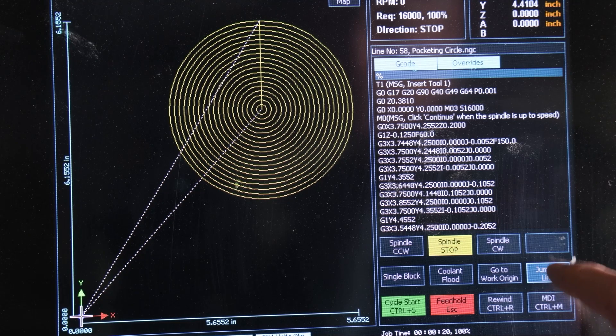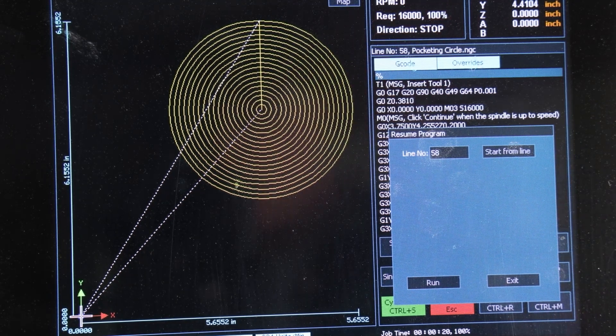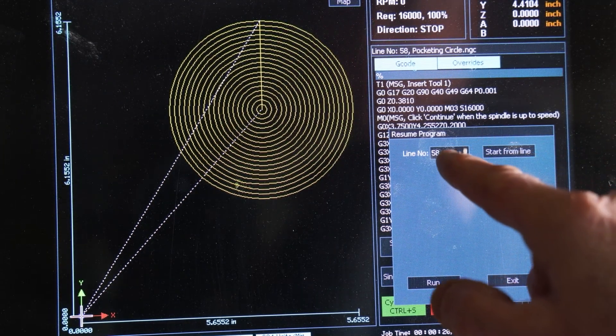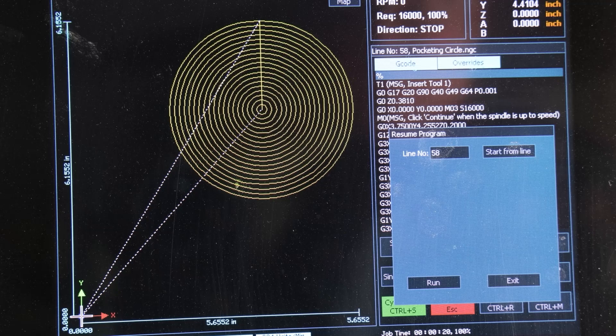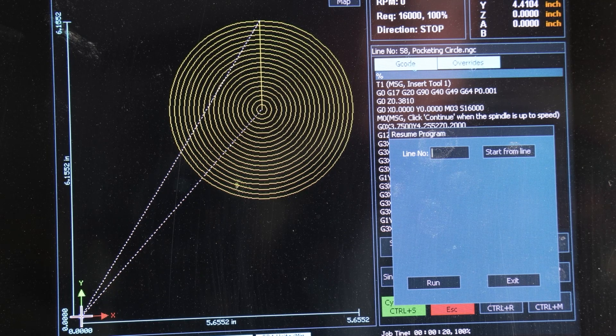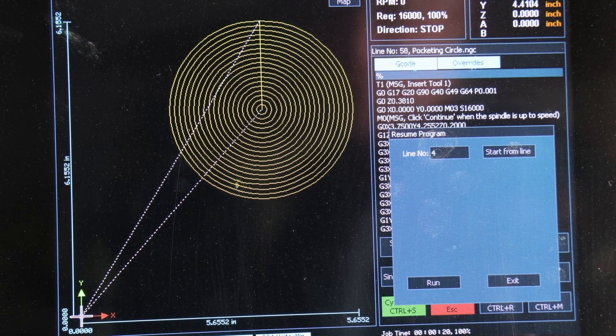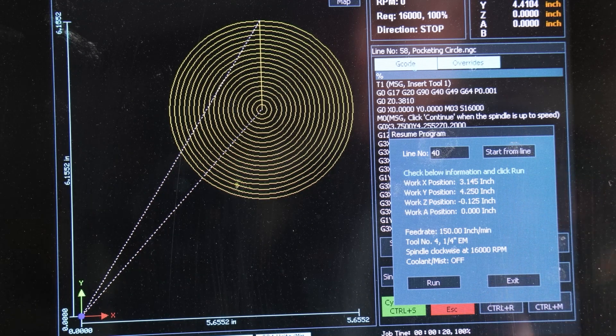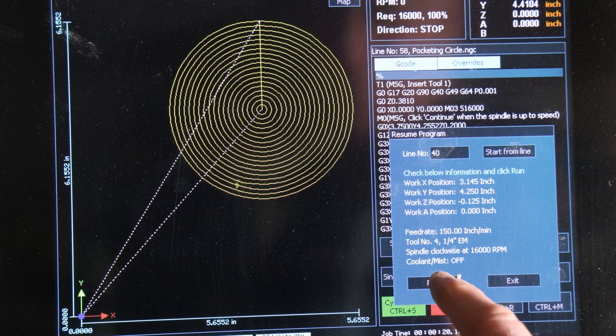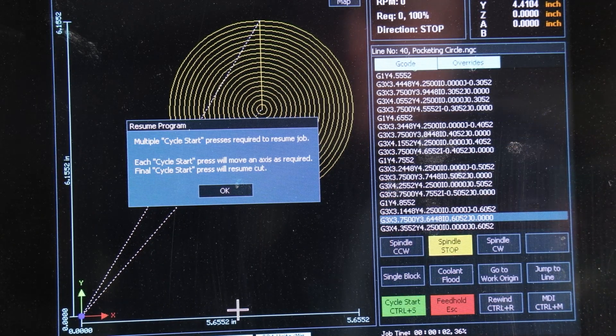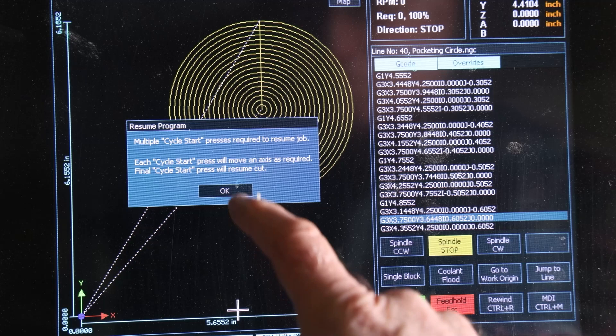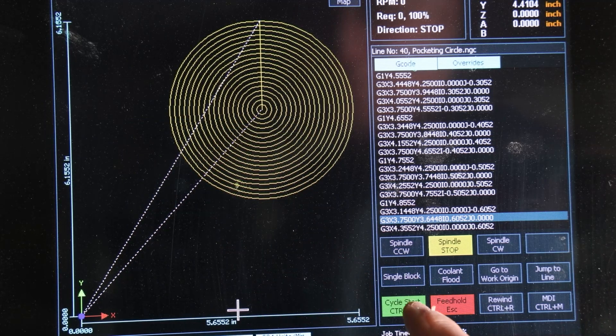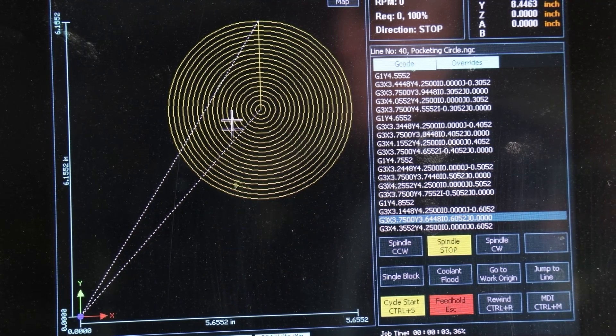Click on the Jump to Line box, and type in your G-code line number. Then click on Start from Line, then hit Run. A box will appear asking if you'd like to resume your program. You want to hit OK, and then your green Cycle Start button. It will jump your cut to the line you entered. Finally, you'll want to hit Cycle Start one more time, and your cut will resume.